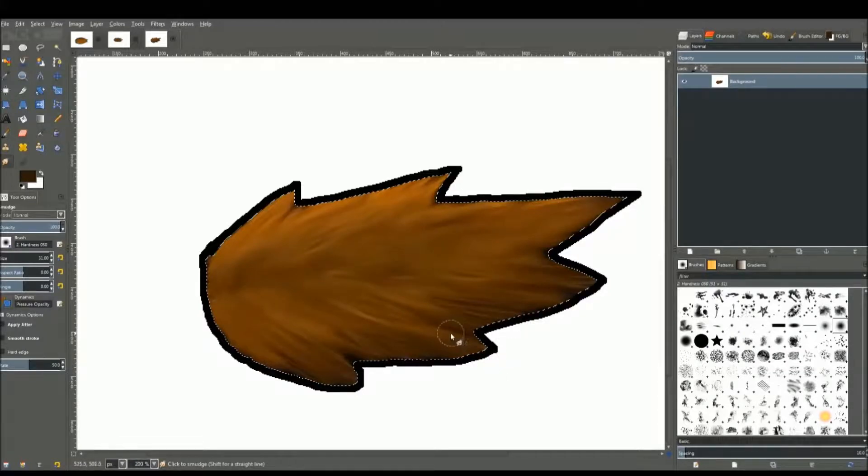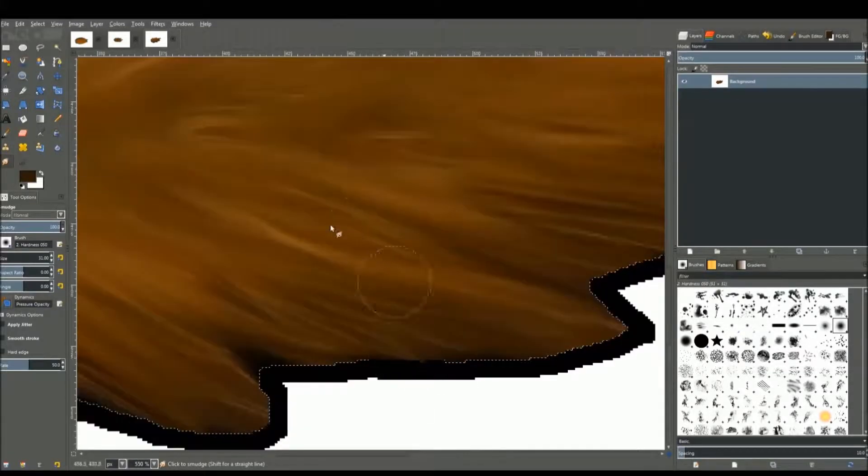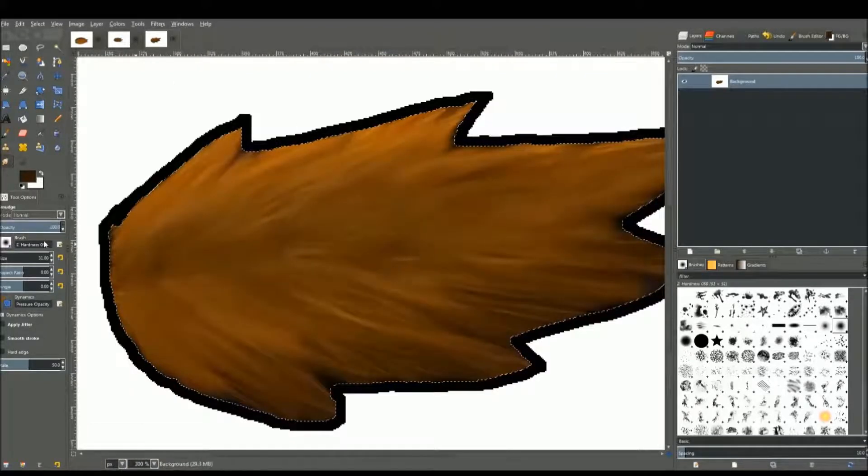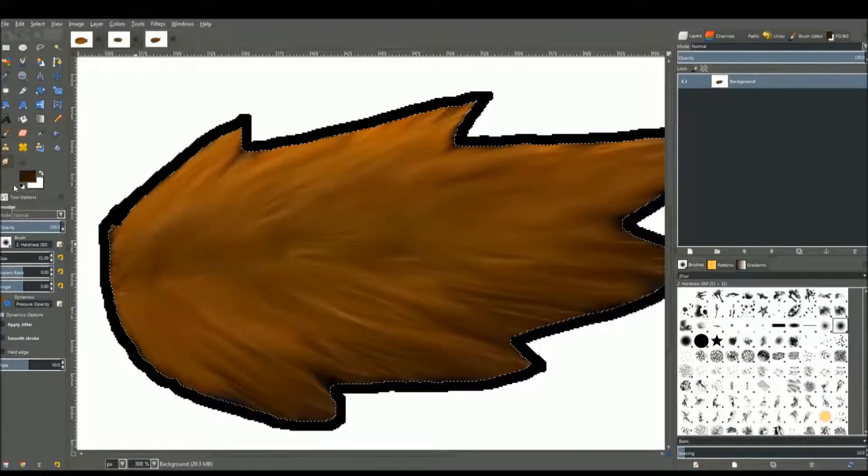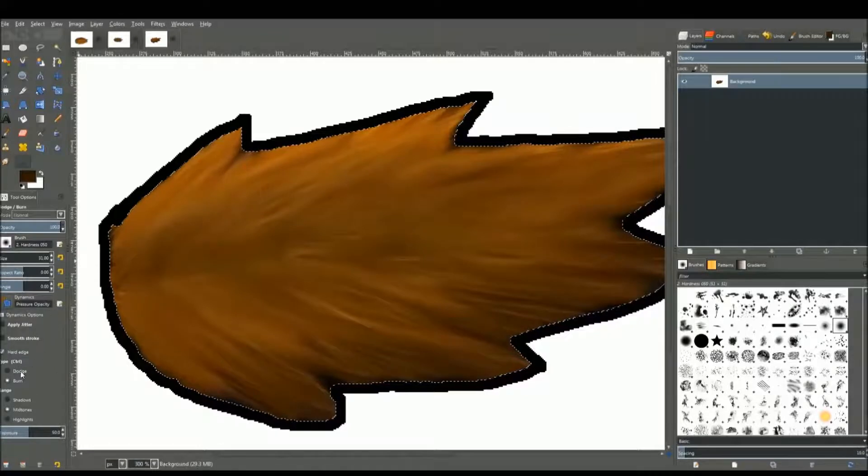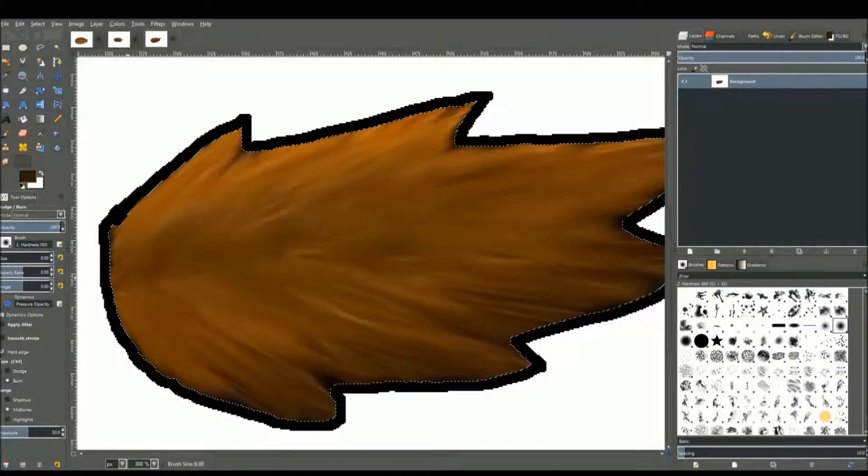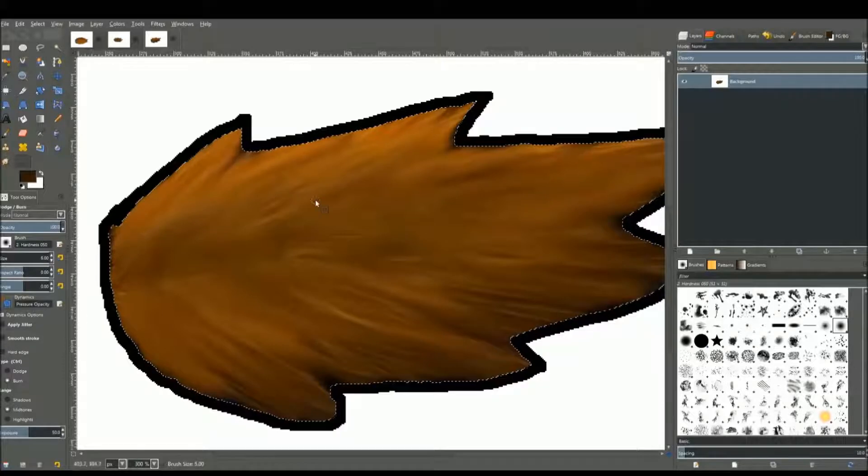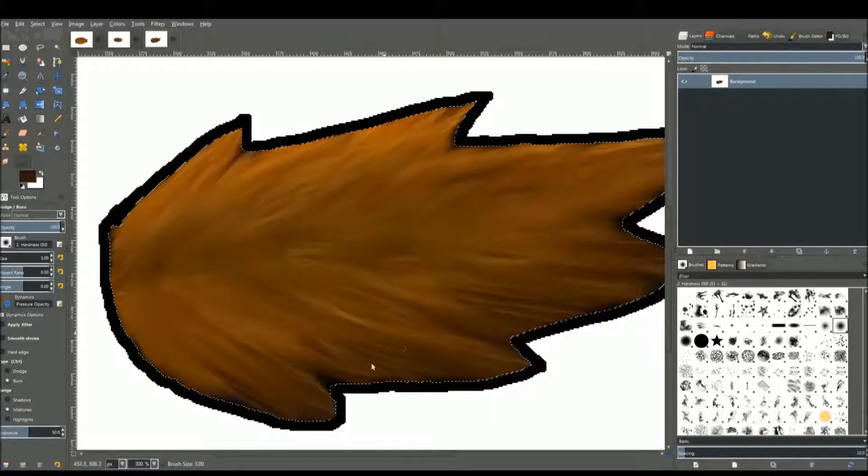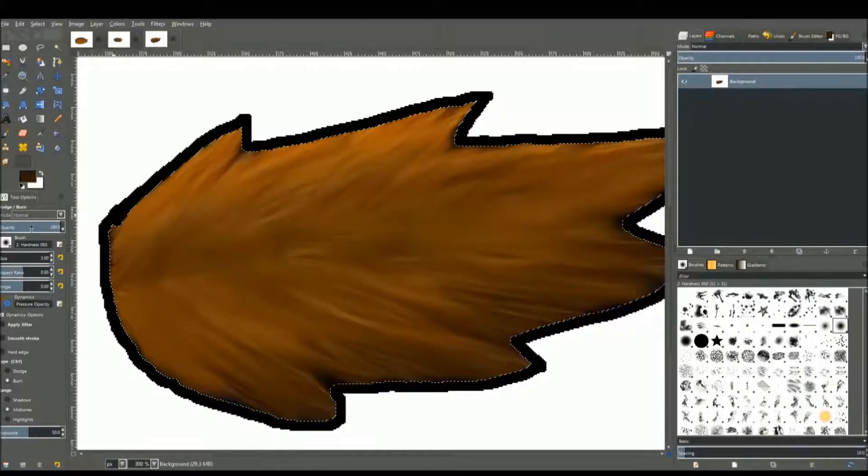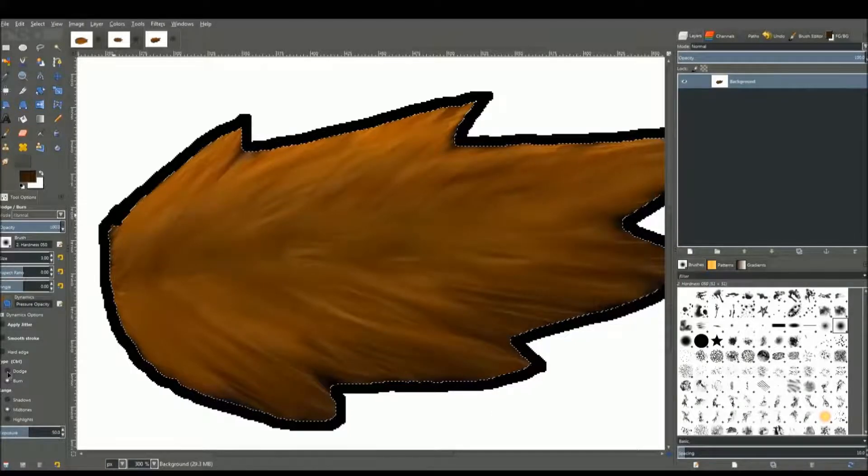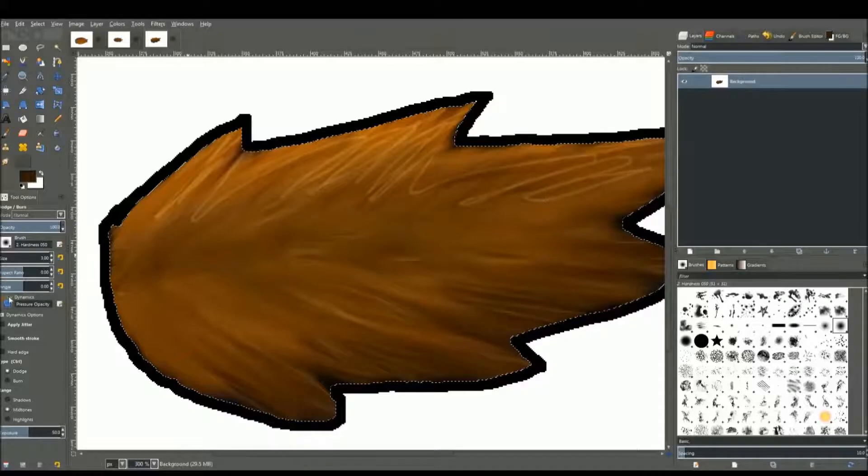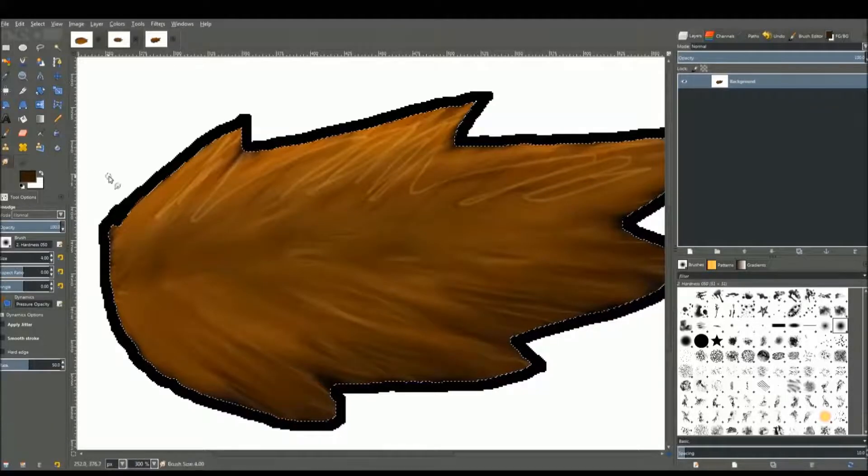So that already looks pretty great. It looks like hair. Back to the burn/dodge tool. I'm gonna burn this a little bit more, not hard-edged. Just so that this part looks a bit more like this bottom one. This part looks just perfect. Maybe a little dodge, and smudge it again.